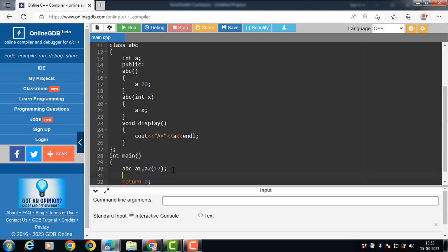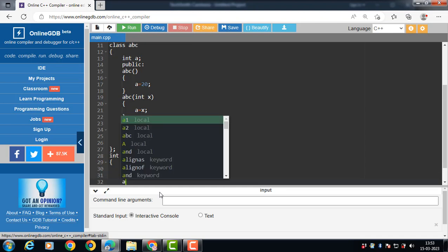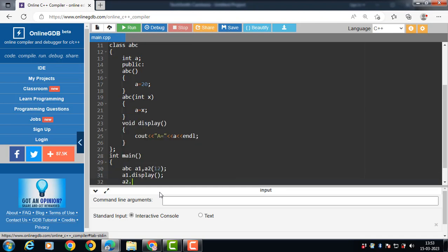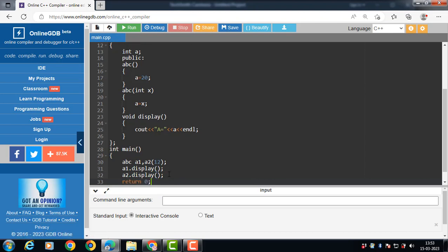Then after that, we call the display function: a1.display, then a2.display. The display function displays the value of a.